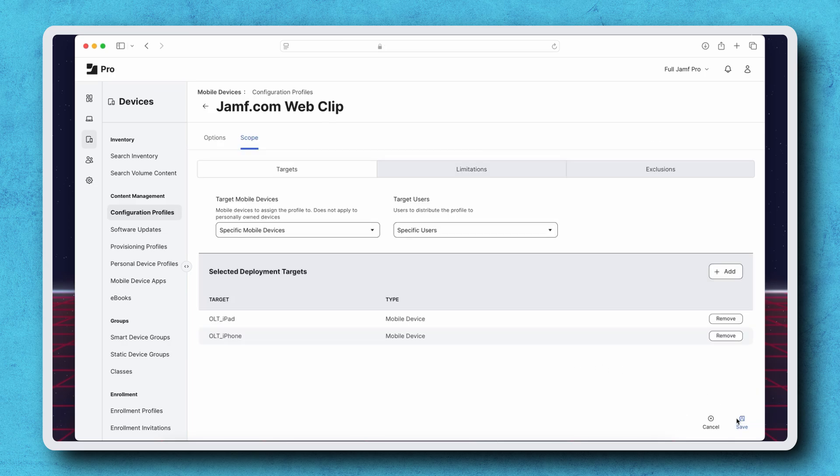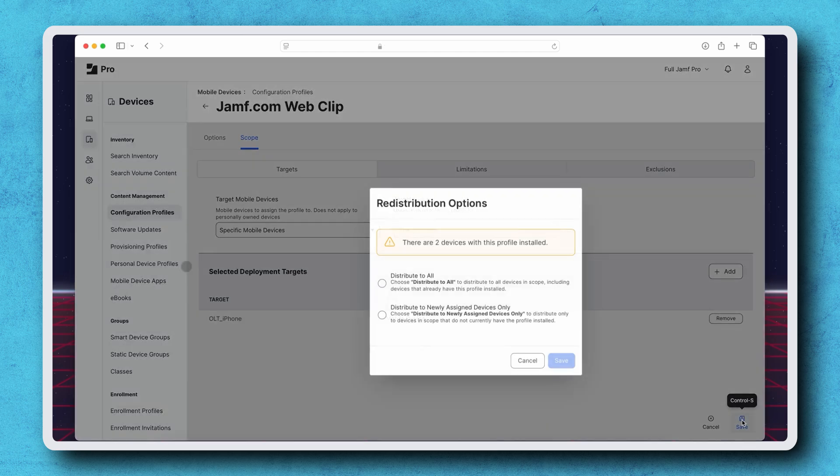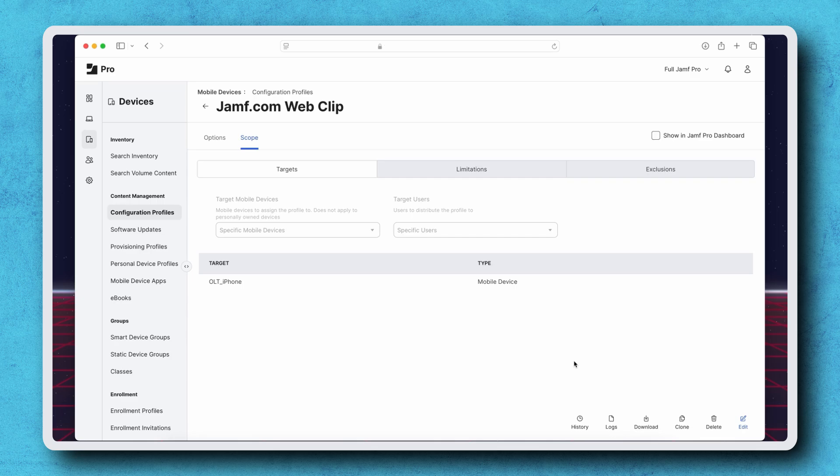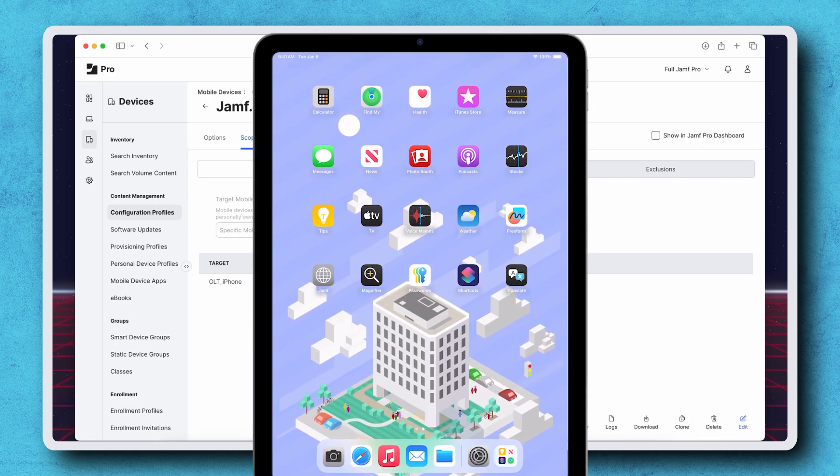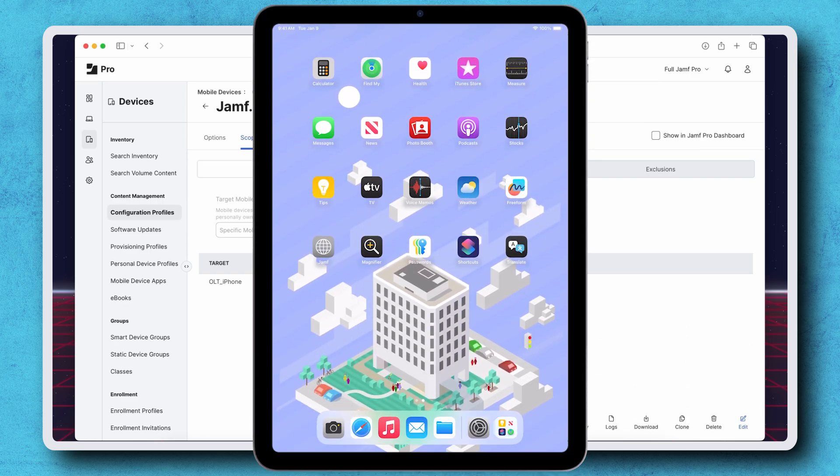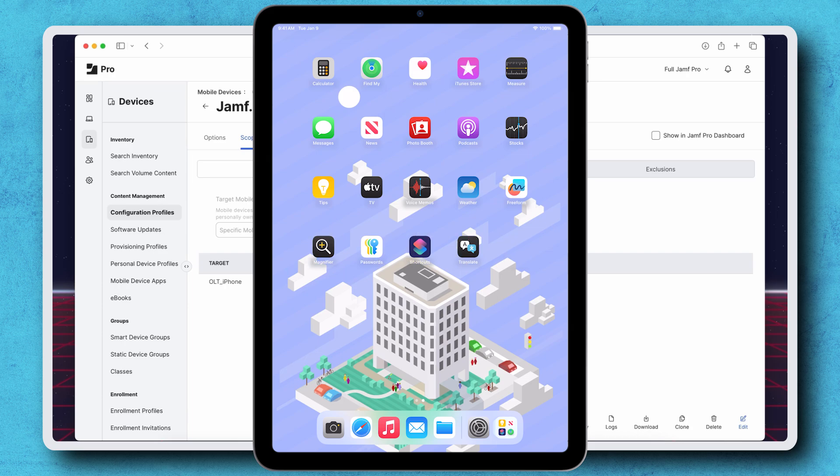If we edit this profile and remove the test iPad, I'm presented with the dialog once more and can select Distribute to Newly Assigned Devices Only. Even though this device is not newly assigned, the device being removed from the scope of this profile supersedes the redistribution options and the profile is removed as expected.